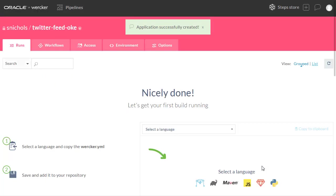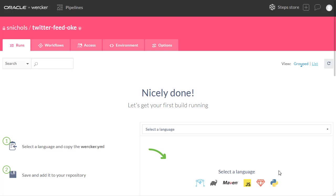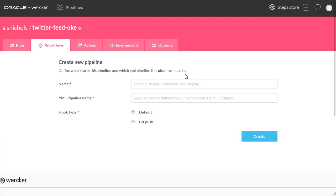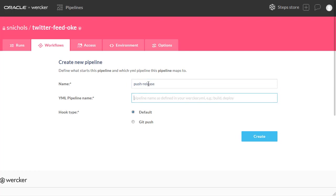Now that our application is created in Worker, we will now switch back over to the Workflow tab. And we're going to click Add Pipeline. We're going to add the Push Release Pipeline.